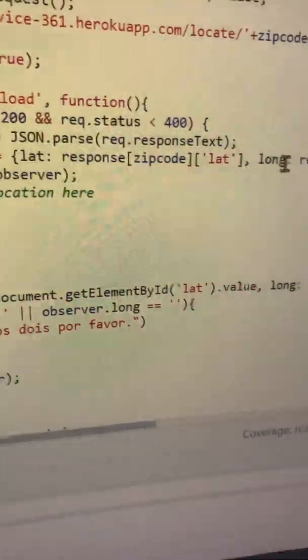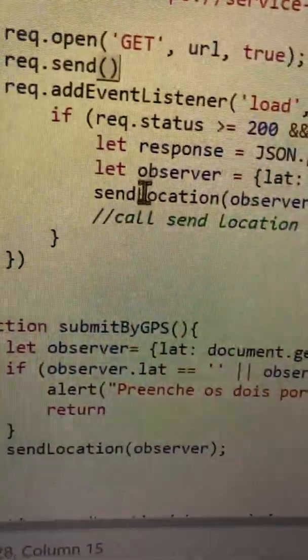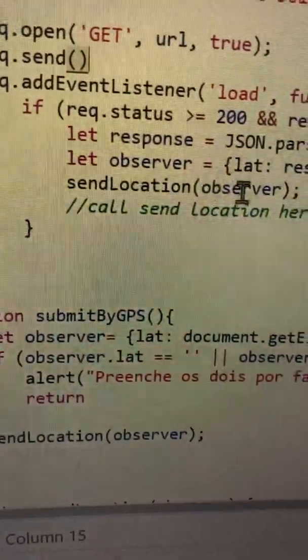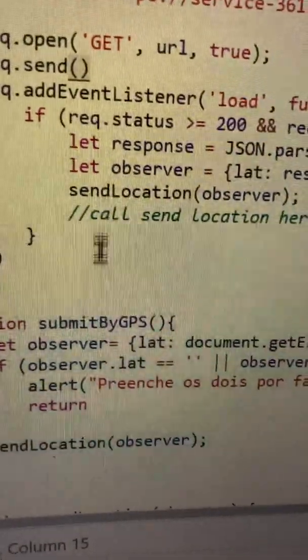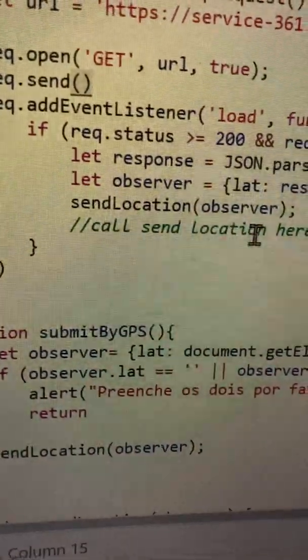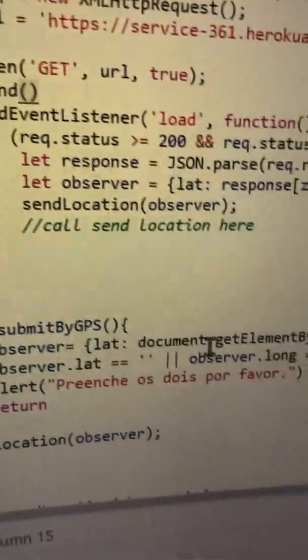And then calls send location. Send location is a function that sends the observer object to my web socket.